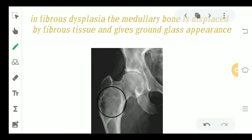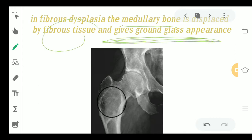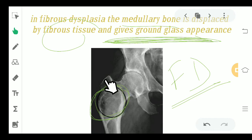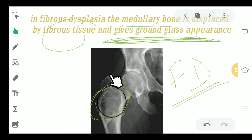In fibrous dysplasia, the medullary bone — the bony area — is replaced by fibrous tissue, and it gives a ground glass appearance. Whenever a bone is affected by fibrous dysplasia, on X-ray you can see that the bone is translucent in that particular area. This means the area is no longer opaque, as the bone has resorbed and fibrous tissue has covered it — giving a ground glass appearance.